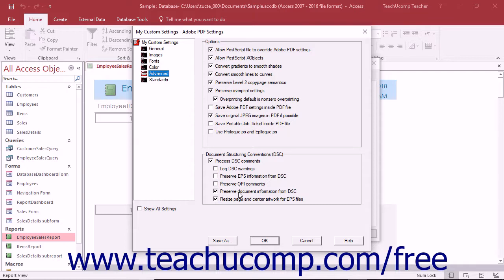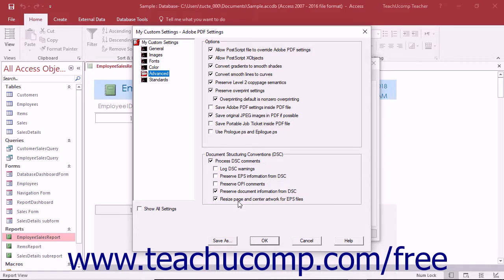The Preserve Document Information from DSC setting will retain document properties, like the title and author, in the resultant PDF file. The Resize Page and Center Artwork for EPS Files setting will center an EPS image and resize the page to fit closely around the EPS file. This applies only to jobs that consist of a single EPS file.